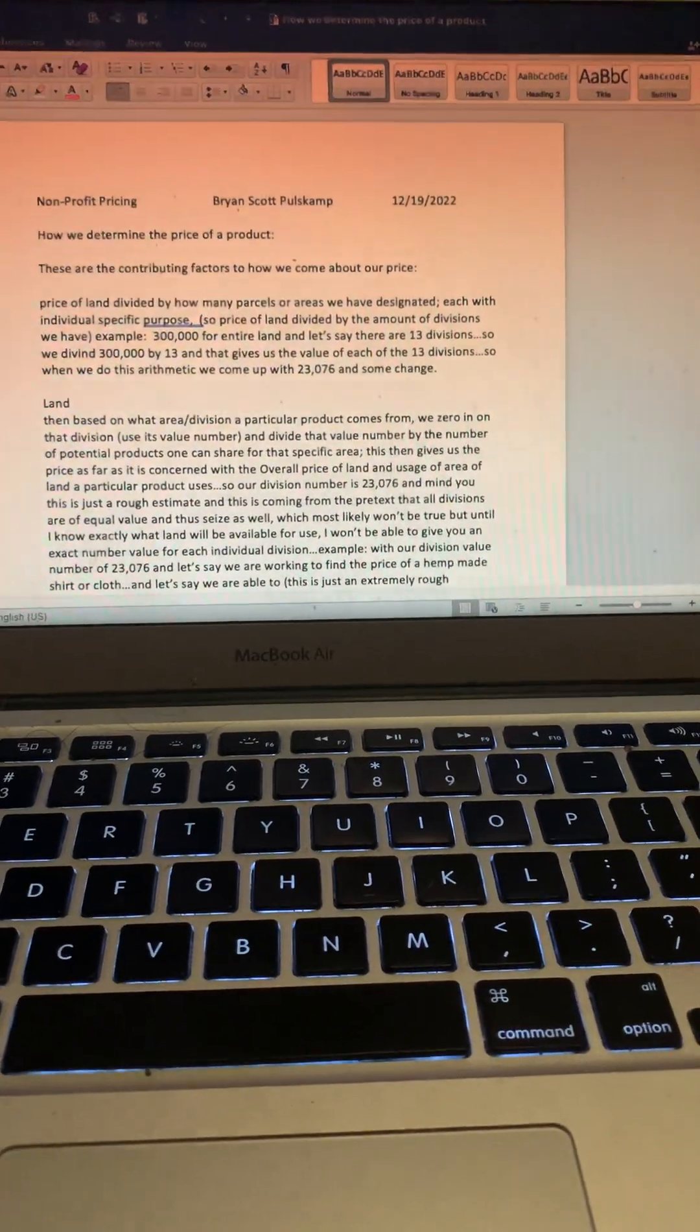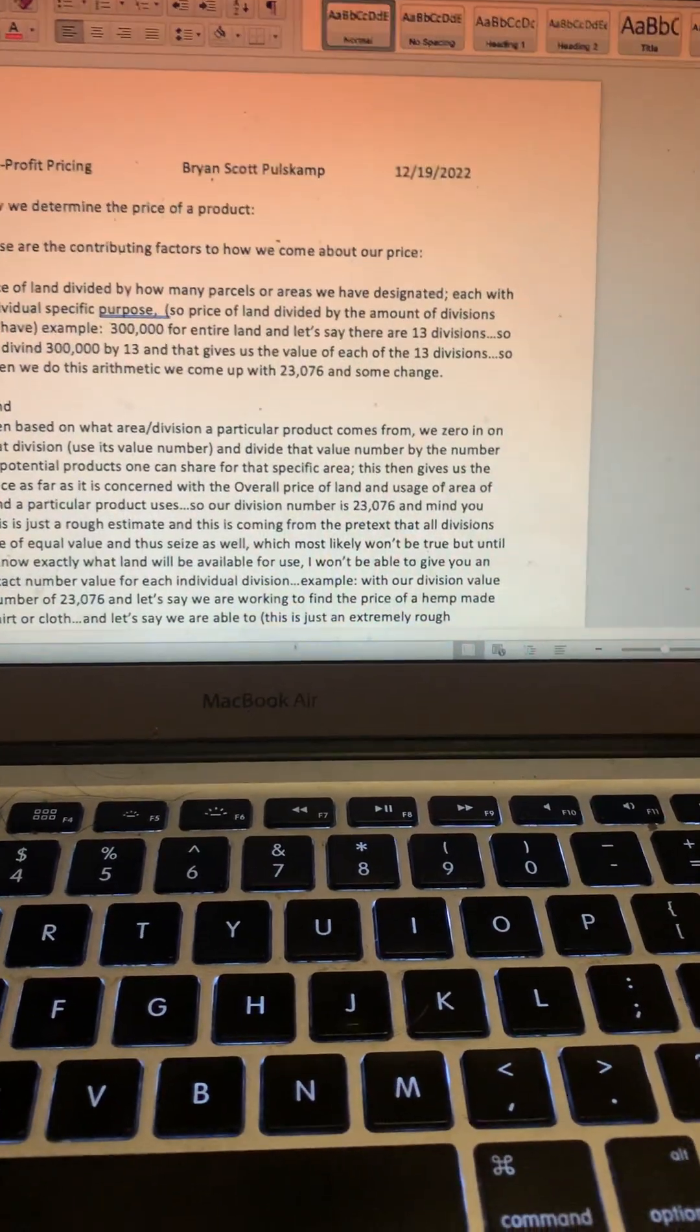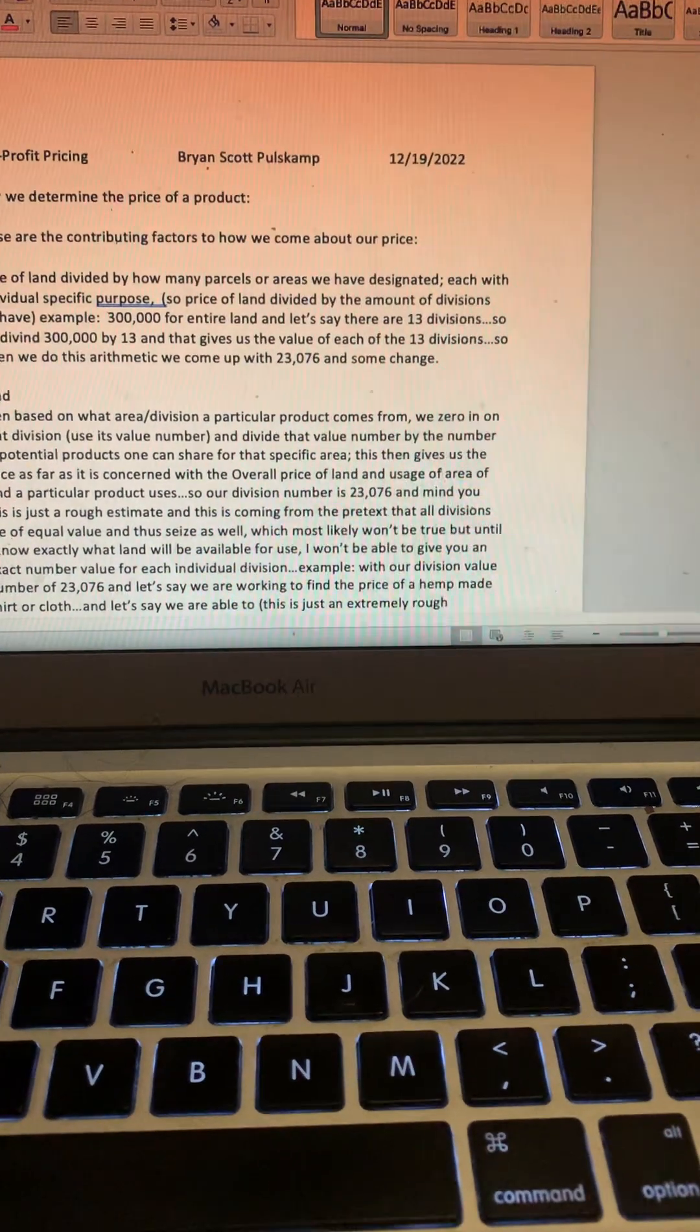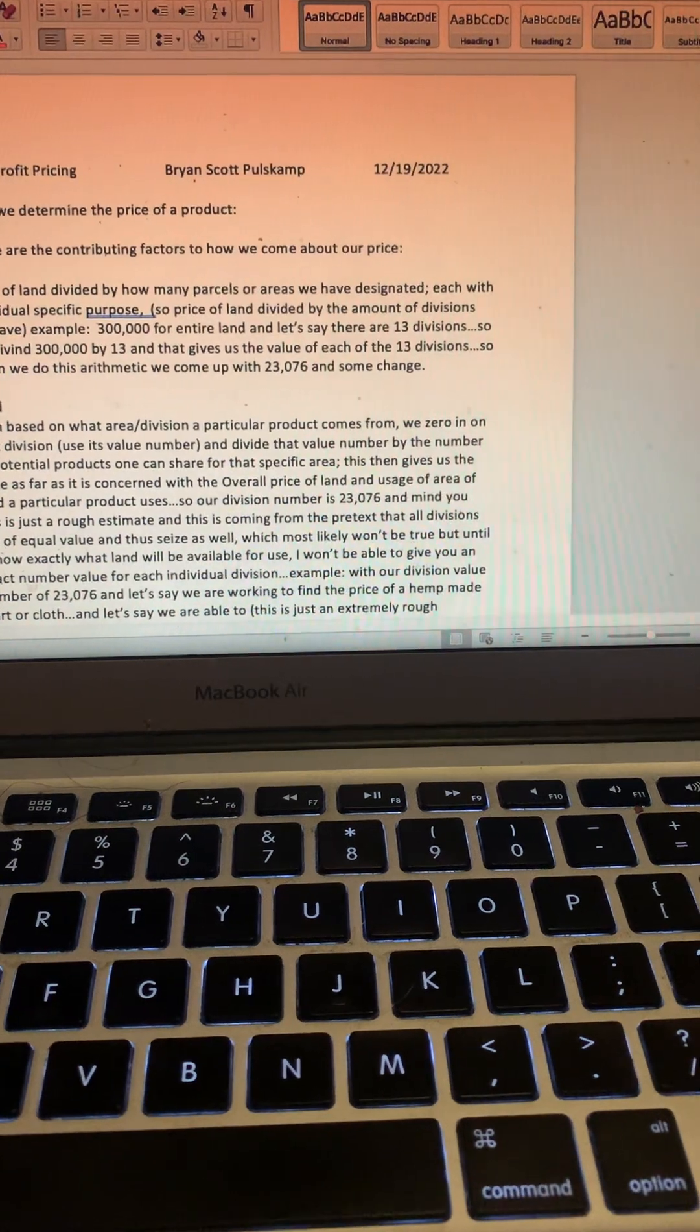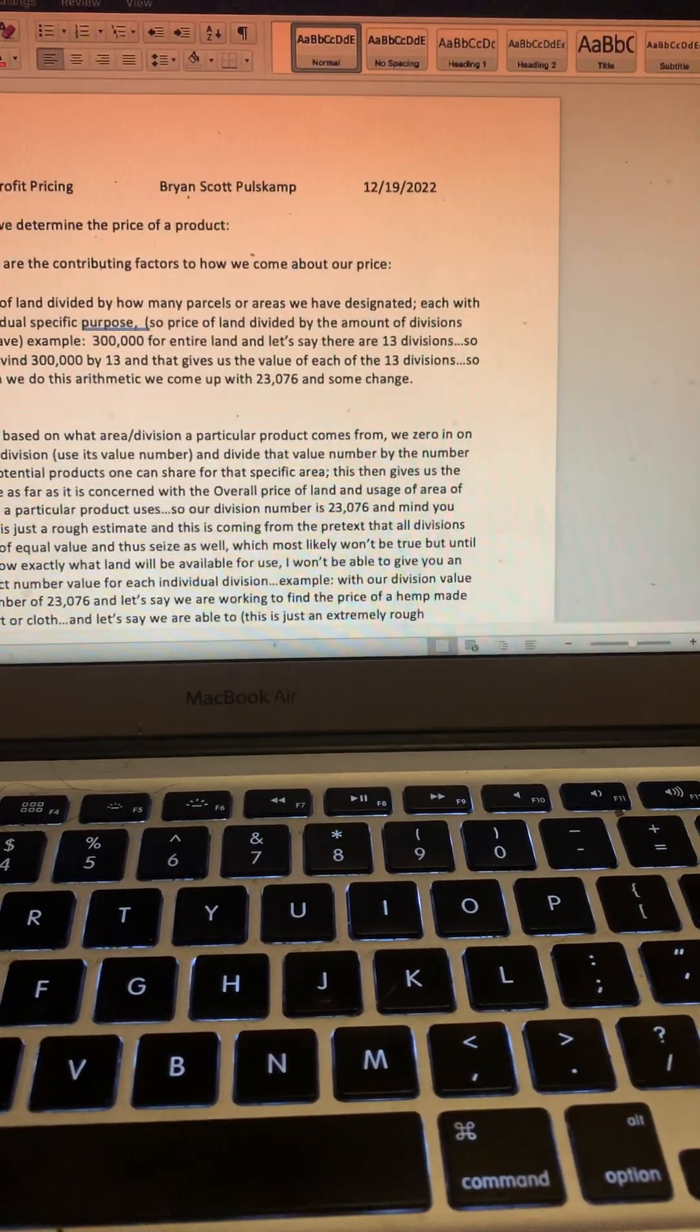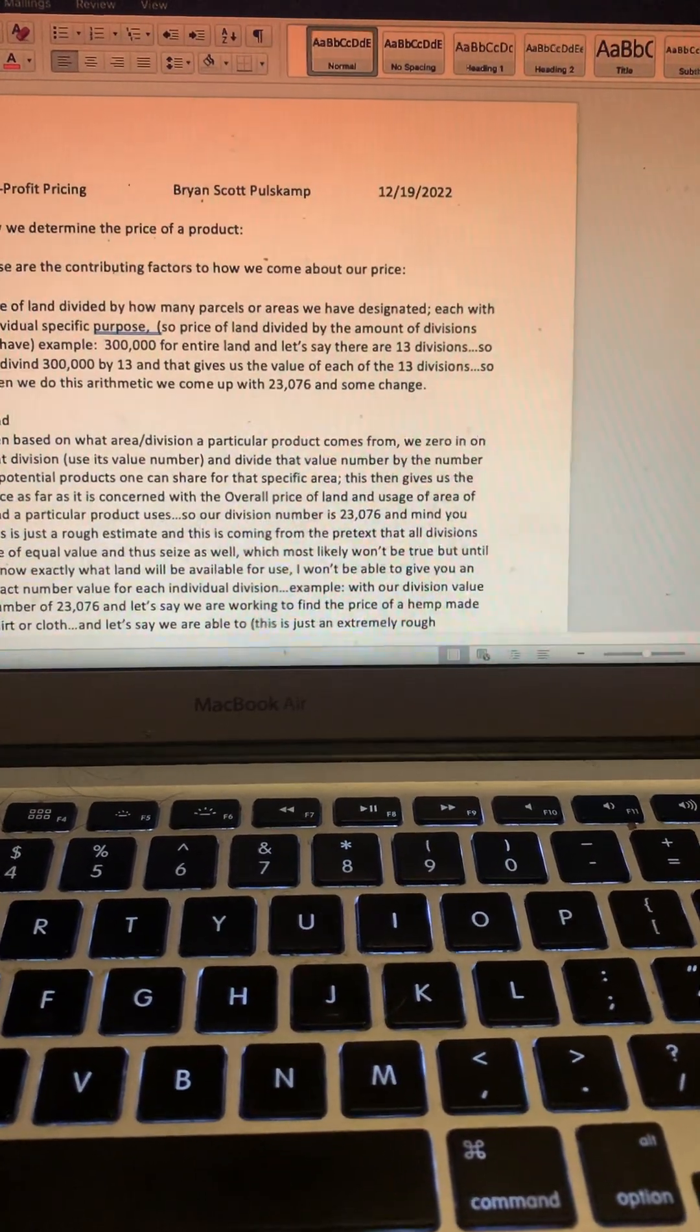Here we go. How we determine the price of a product. These are the contributing factors to how we come about our price: price of land divided by how many parcels or areas we have designated, each with individual specific purpose. So price of land divided by the amount of divisions we have. Example: $300,000 for the entire land, and let's say there are 13 divisions. So we divide $300,000 by 13 and that gives us the value of each of the 13 divisions.